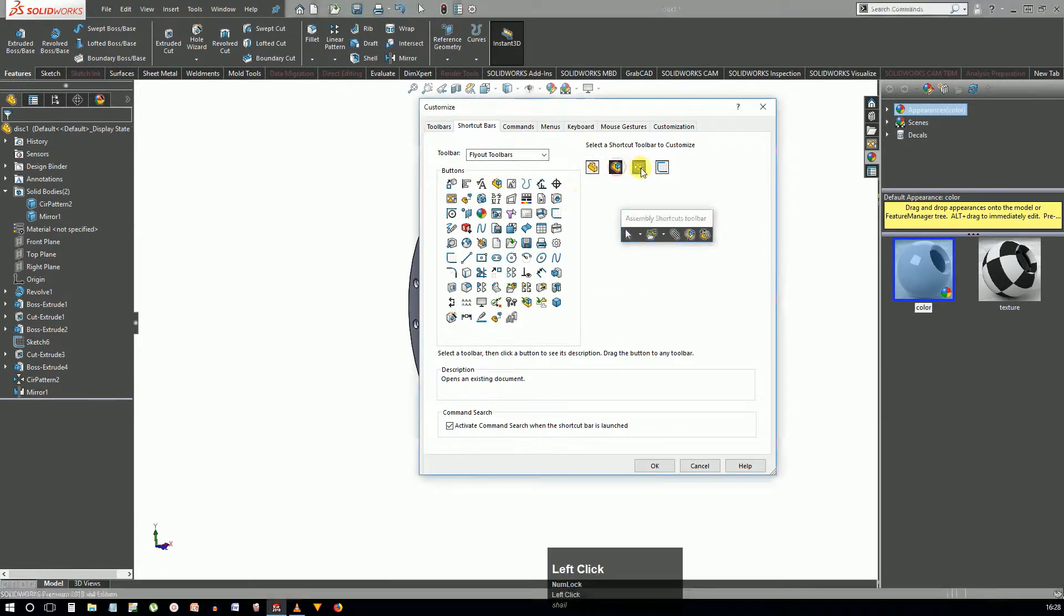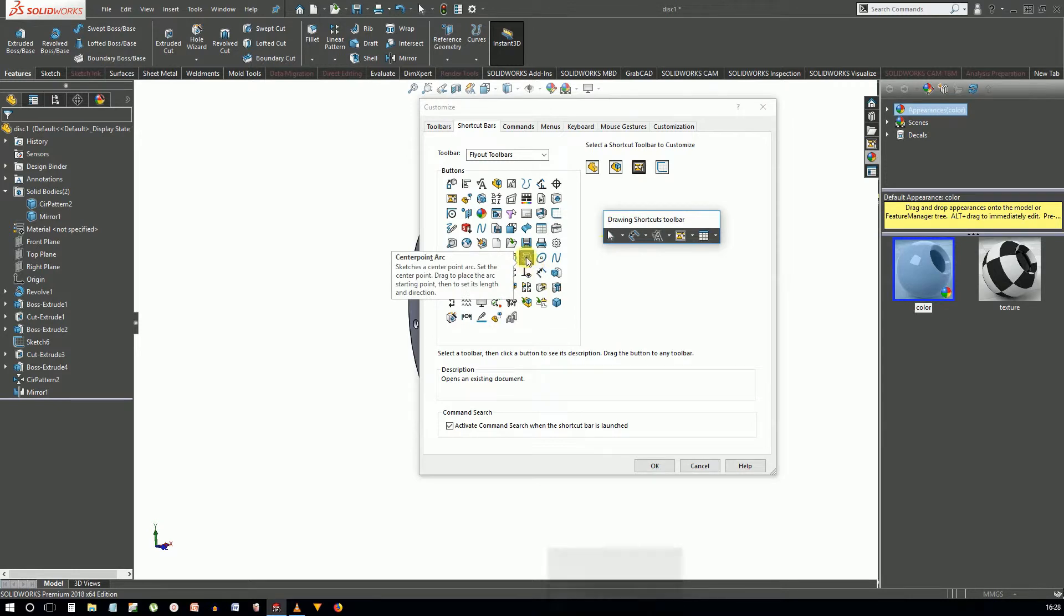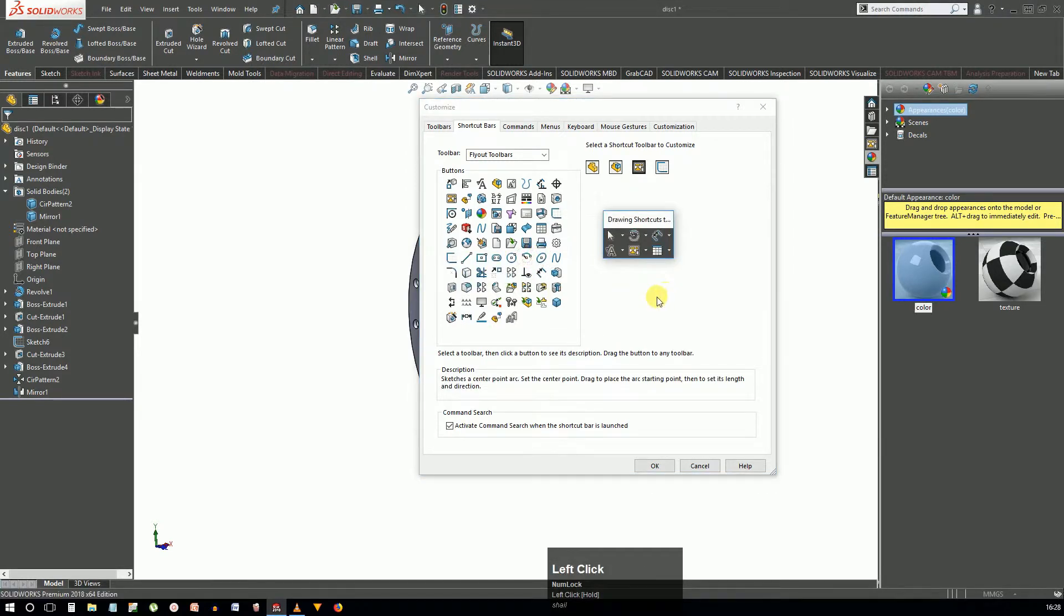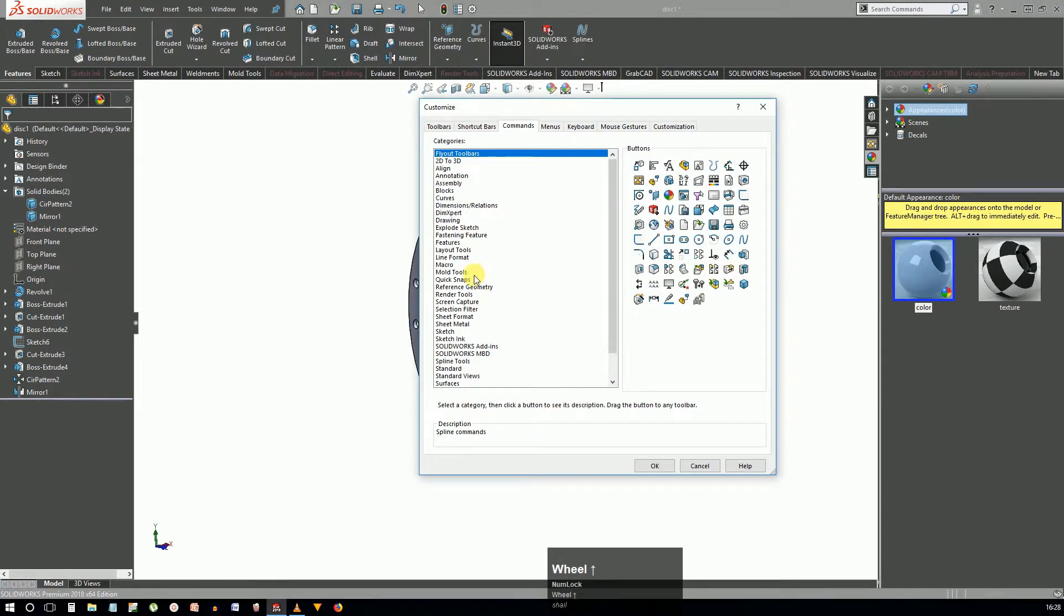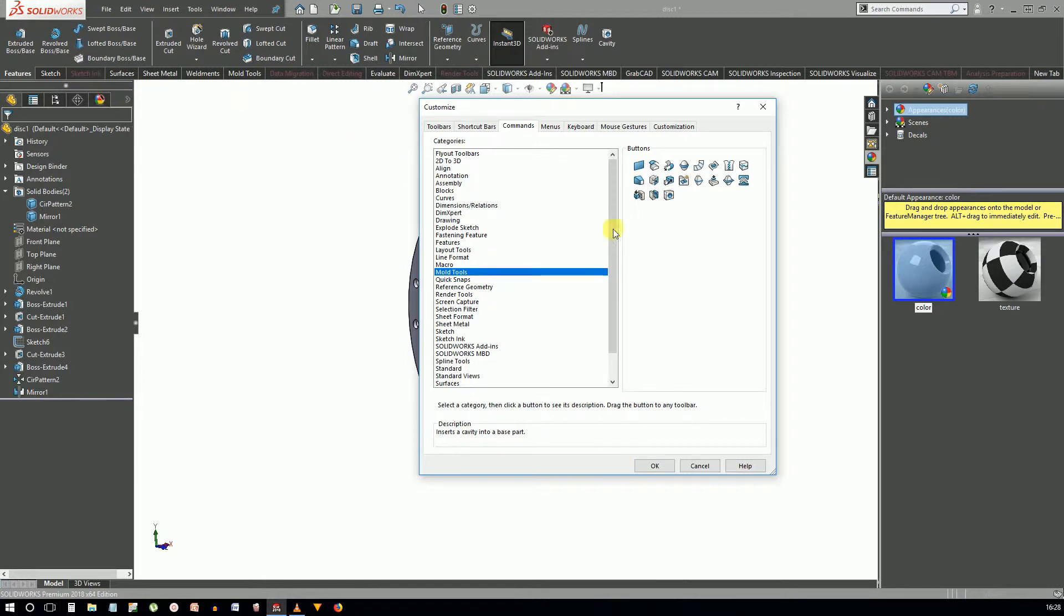You can customize the individual command manager and the toolbars by using the commands tab. You can drag and drop the commands once you locate them from the appropriate categories. If you select a command, the description will be displayed down below for what it does.